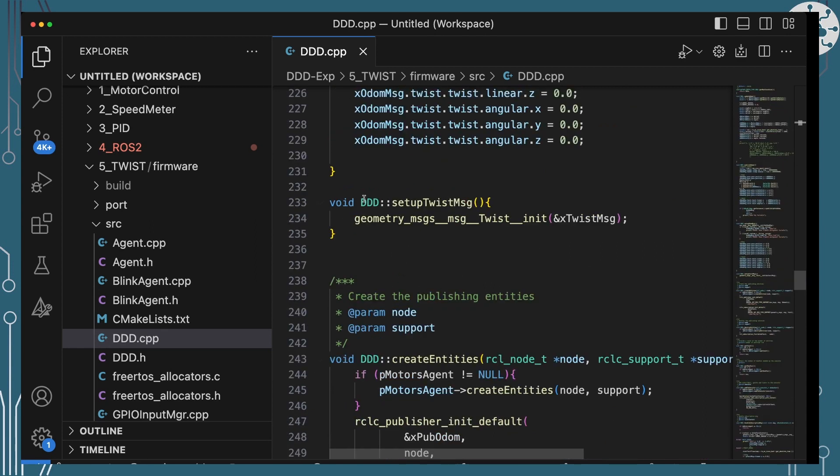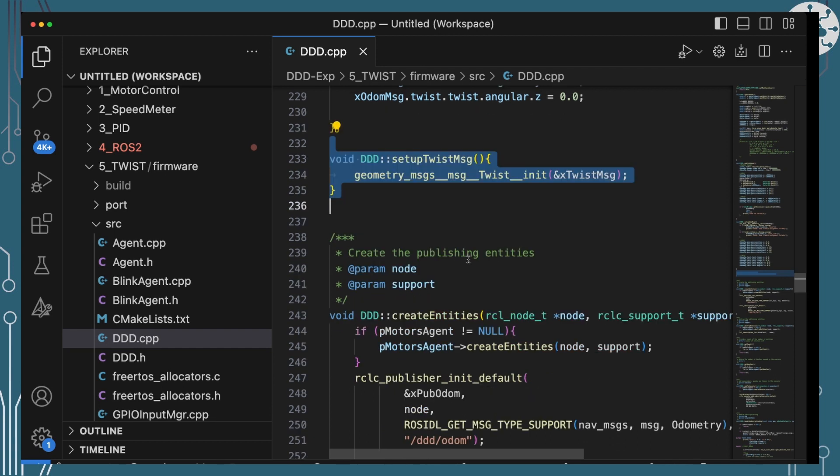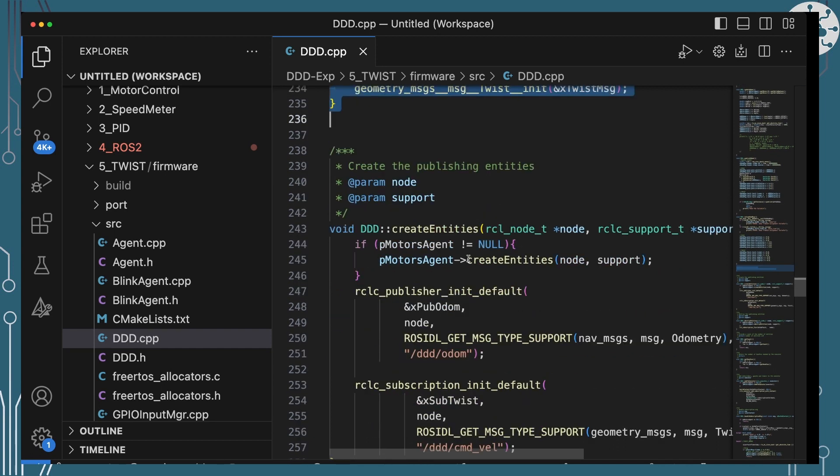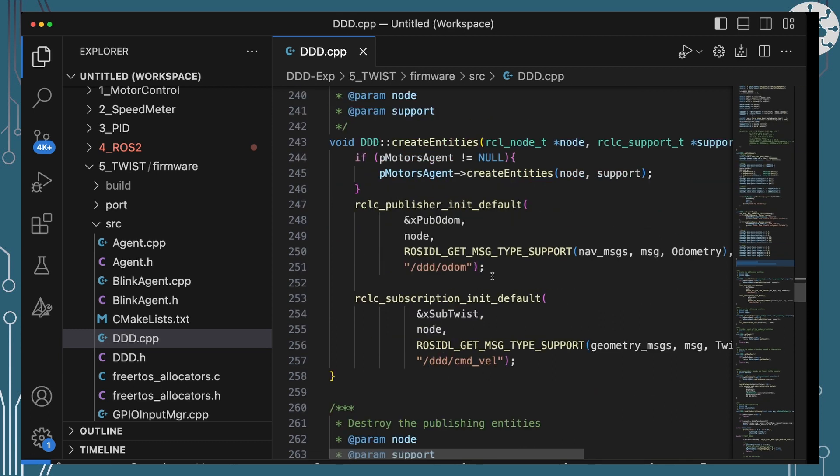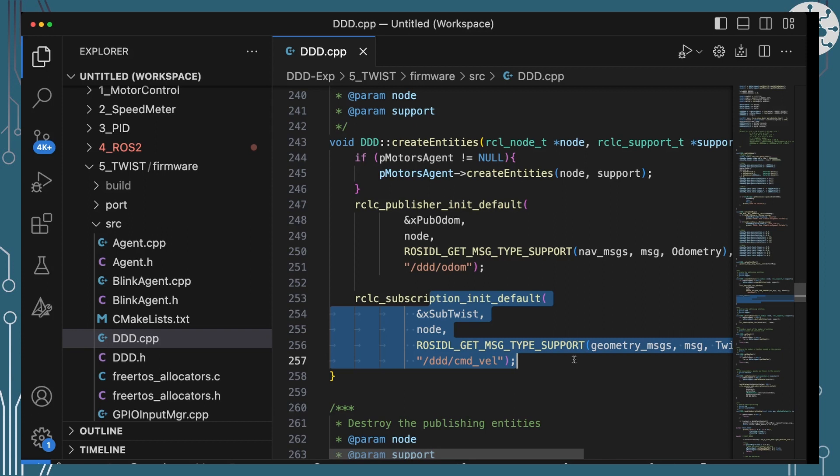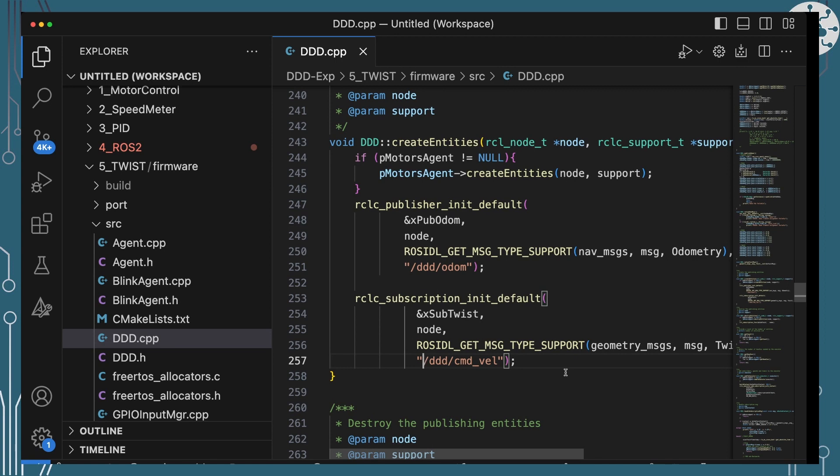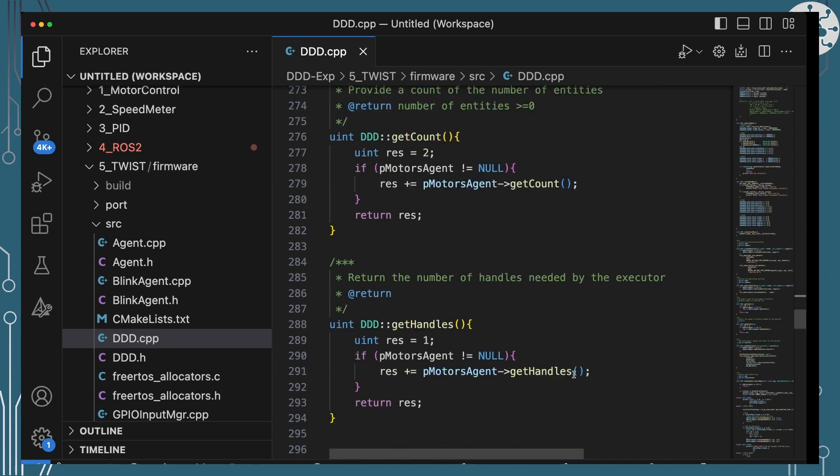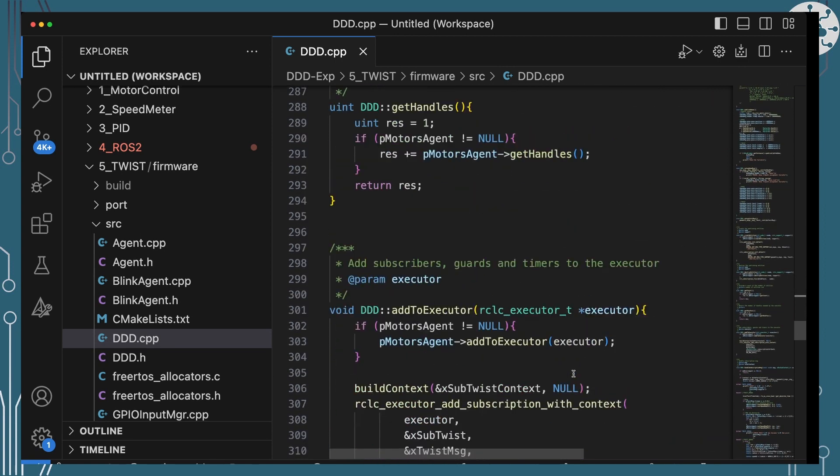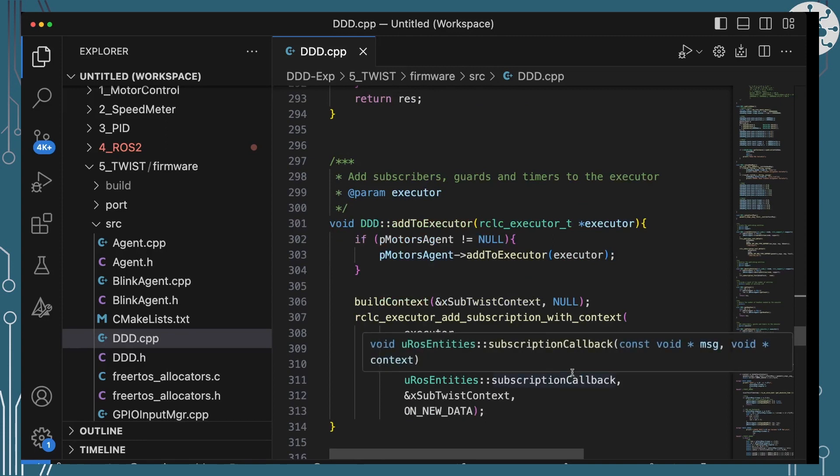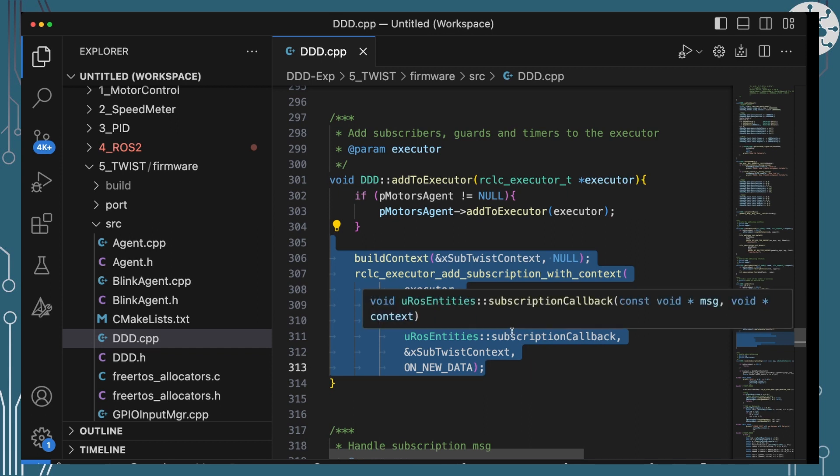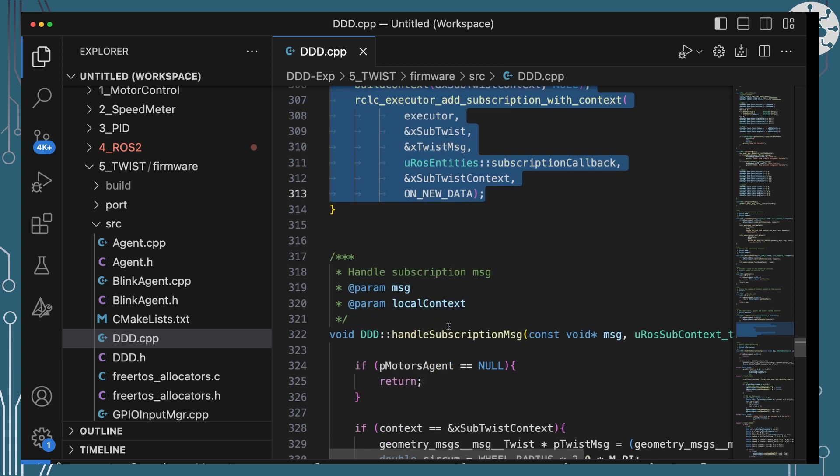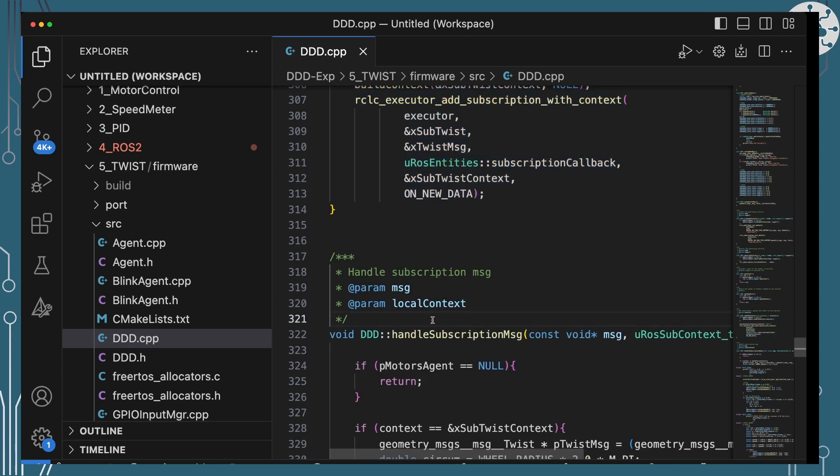So we've got a bit, setting up the twist messages is very simple. It's just single call into the RCL library, easy enough. Create entities, we of course need a subscriber for our twist message and we're setting up a subscriber here and it's going to listen to the topic DDD command velocity. And we will also need to add it as an executor so that it will actually get those messages and provide the callback to allow us when our twist message happens. So we will see that and we'll see that in this handle subscription message here.